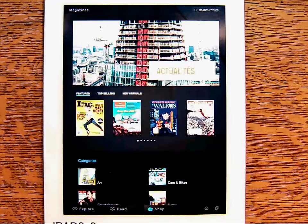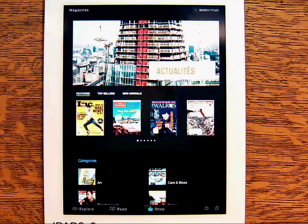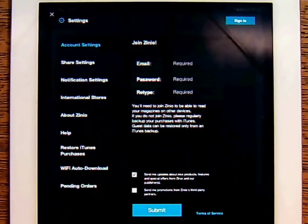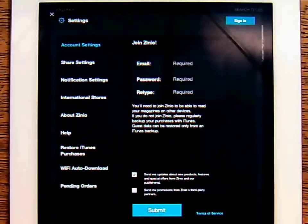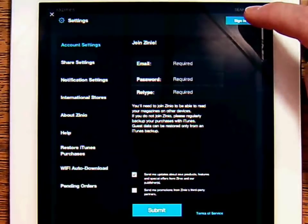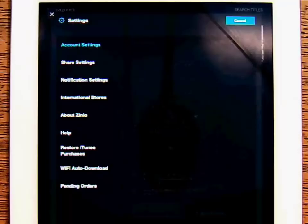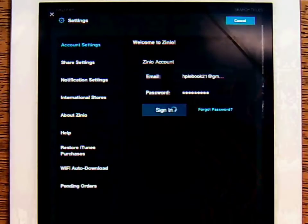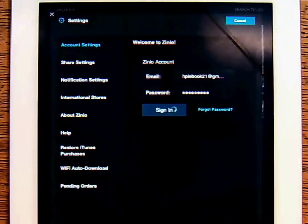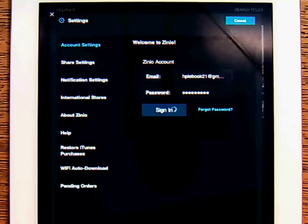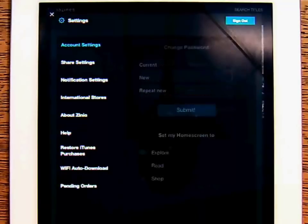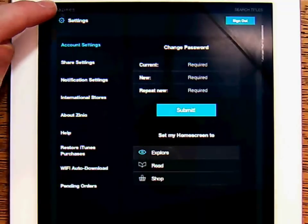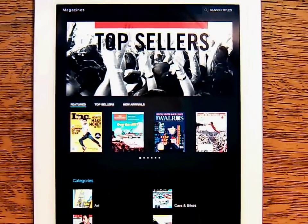Once the app has been installed and opened, click the Settings button to log in using the app. You can also download the Zinio app using your Zinio commercial account. This only needs to be done once. After your login is complete, tap the X to close the Settings menu.